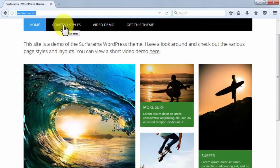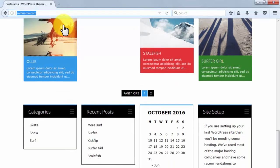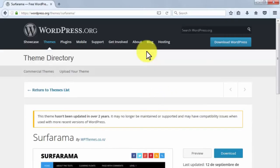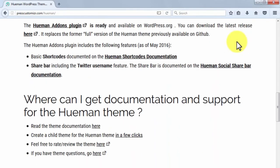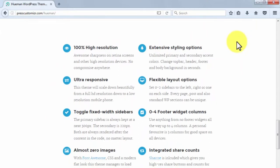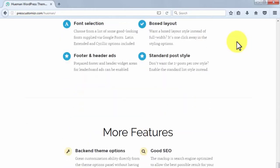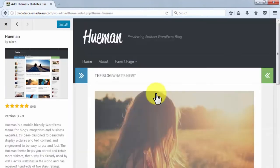Surf Rama is a favorite among WordPress users for its minimal design. It's one of the most popular free WordPress themes, featuring a super cool menu, right sidebar menus for categories, and displays the latest published posts. It's only lacking more attention-grabbing social buttons. Head to SurfRama.com and click Get This Theme. Human is another free responsive, high-resolution theme featuring extensive styling options, flexible layouts, integrated share counts, unlimited widget areas, and a featured slider — find it in the WordPress marketplace.